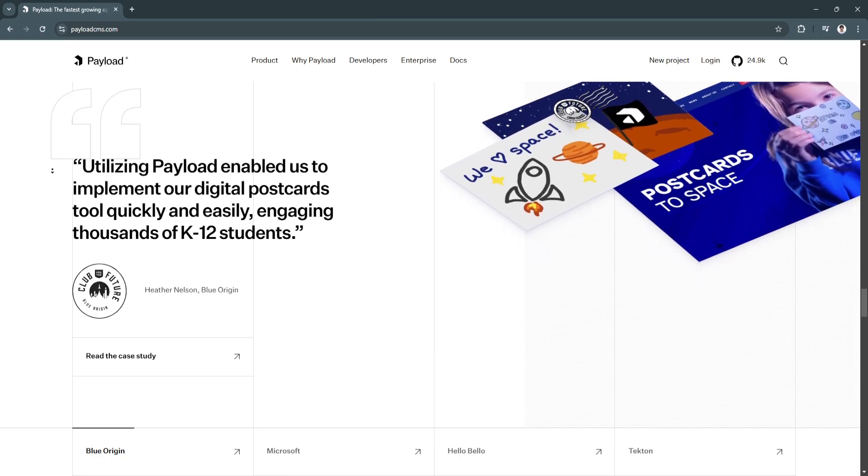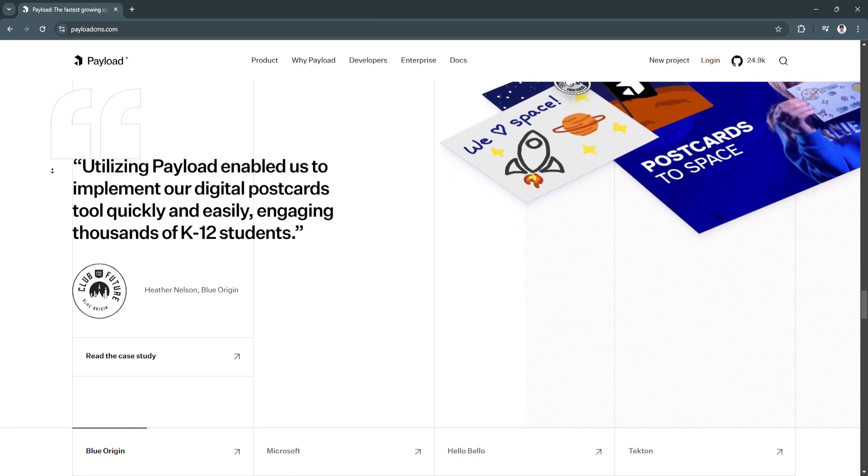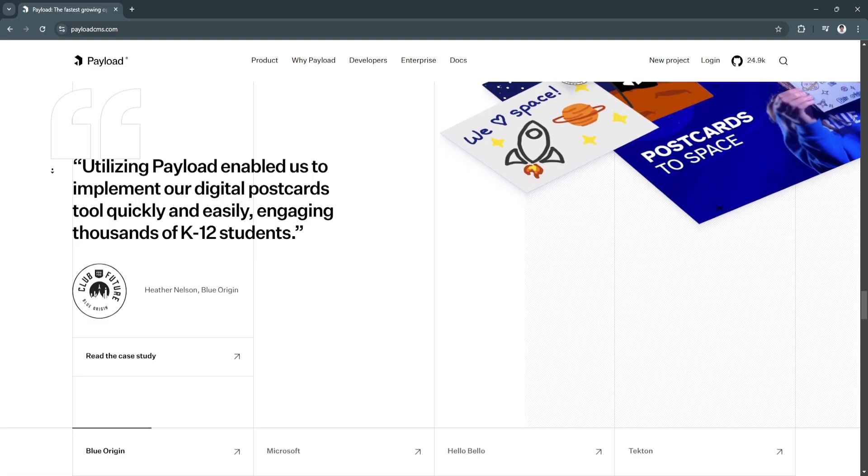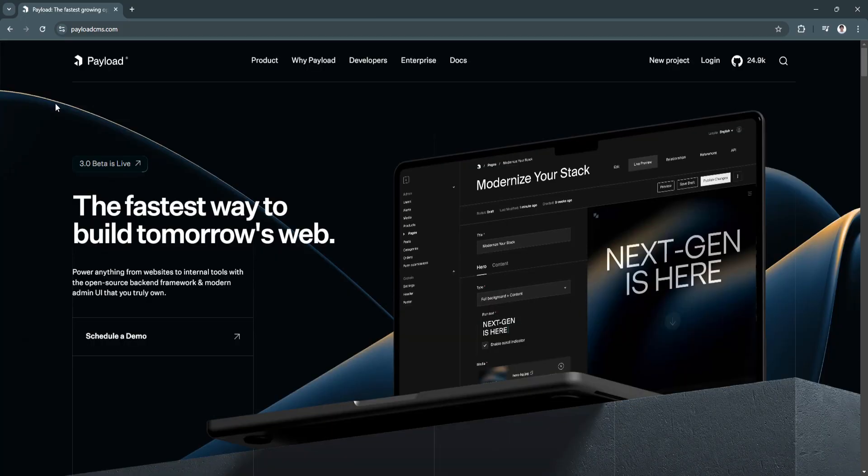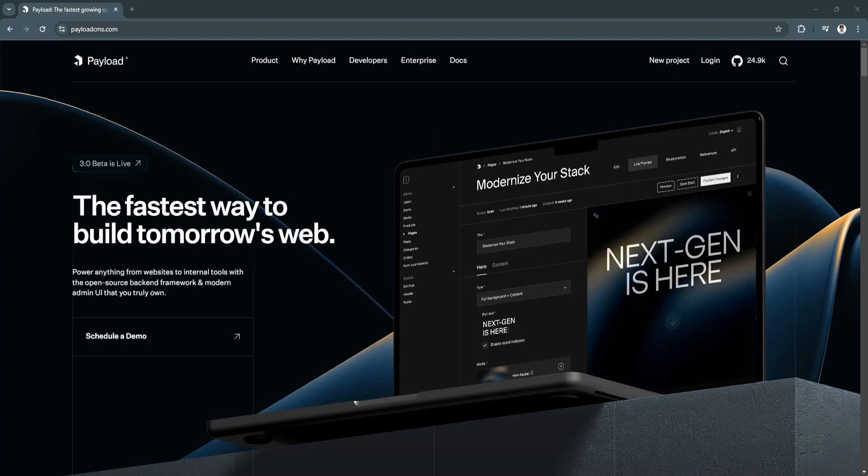Payload CMS stands out as a developer-friendly, headless CMS designed for high customization, security, and scalability. Its content modeling, API-first design, role-based access control, and self-hosting capabilities make it an appealing choice for developers and organizations with complex data needs or stringent data privacy requirements.